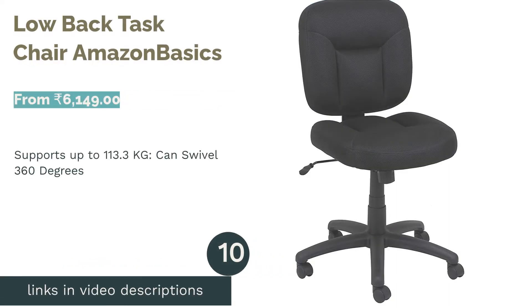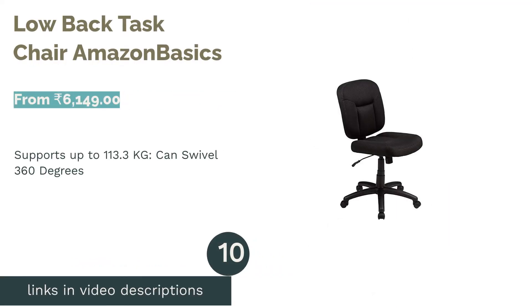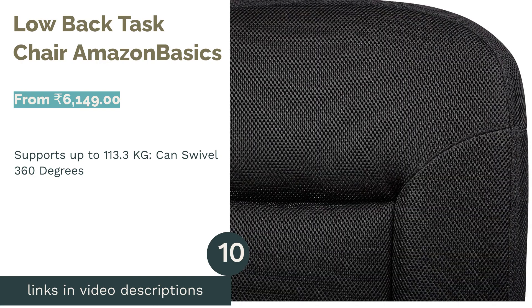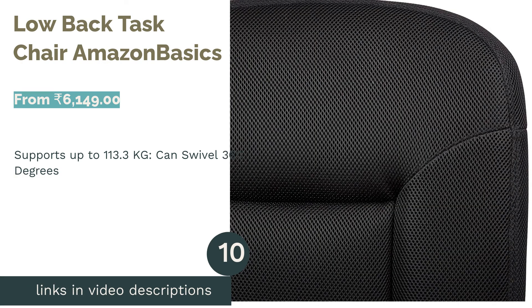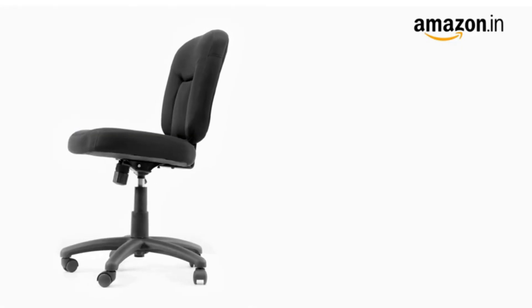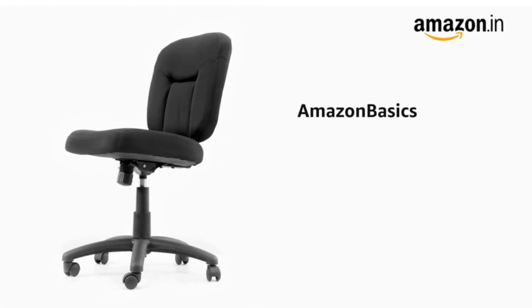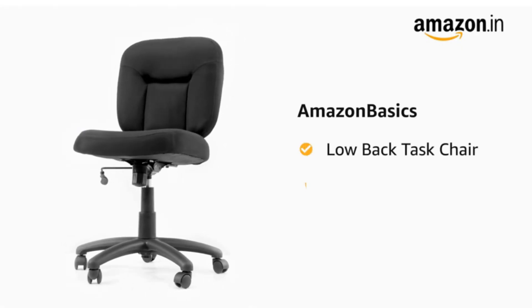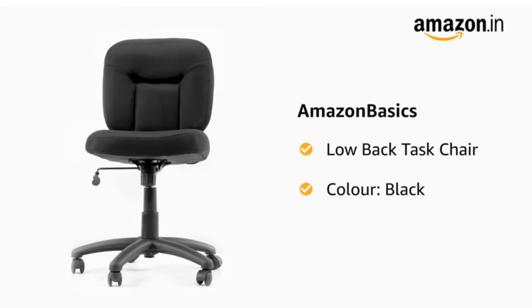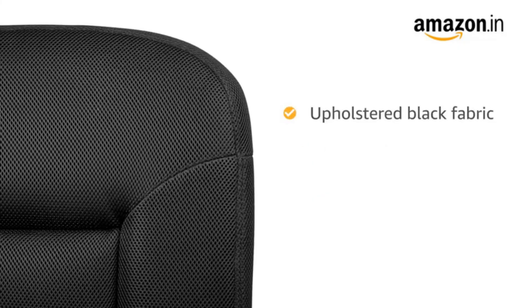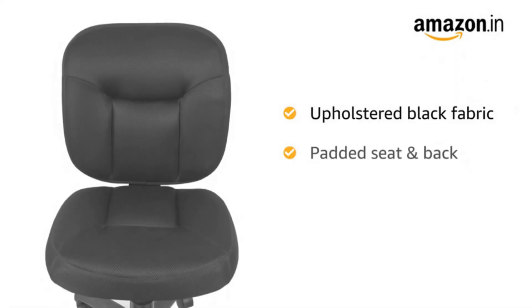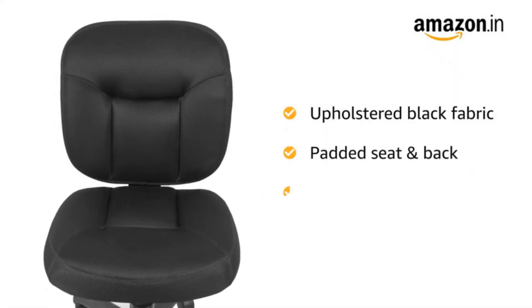The next product in our list is Low Back Task Chair Amazon Basics. Amazon Basics Low Back Task Chair can support a maximum of 130 kg, but there are no armrests, which is a significant sacrifice in terms of comfort. But if you want a chair for occasional internet browsing and sending emails, this could be the right choice for your home.